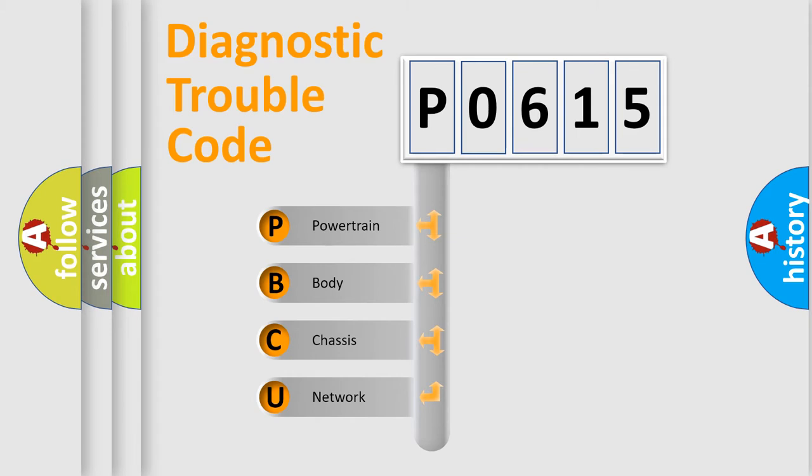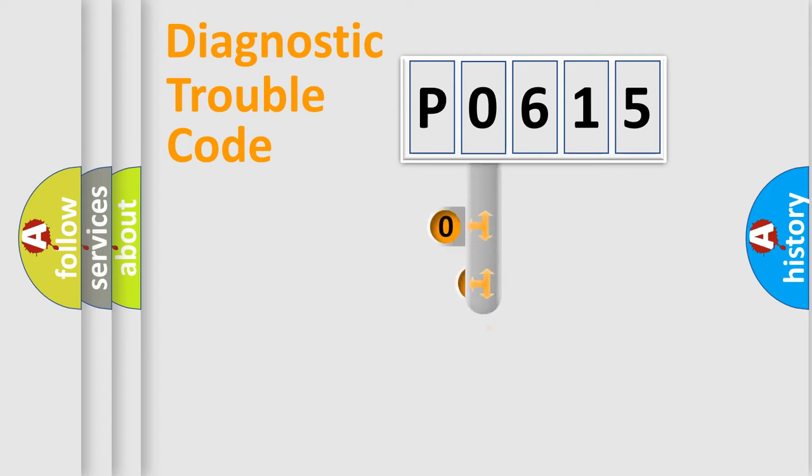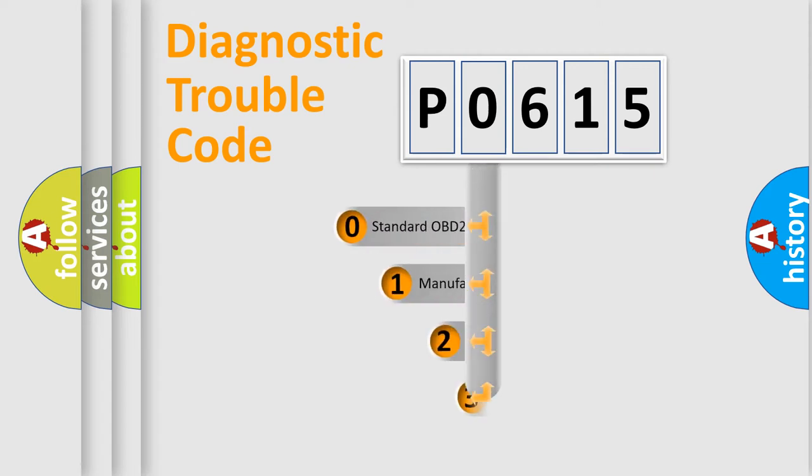We divide the electric system of automobile into four basic units: powertrain, body, chassis, and network. This distribution is defined in the first character code.